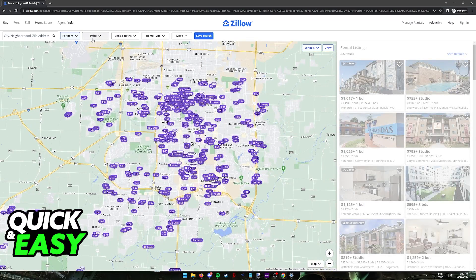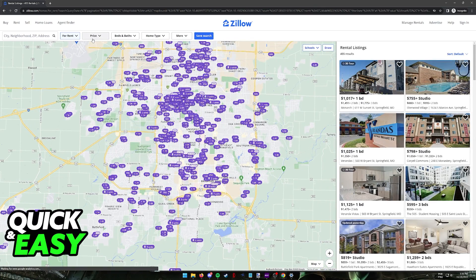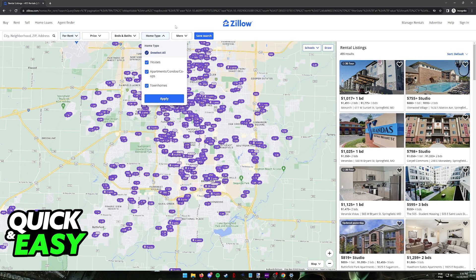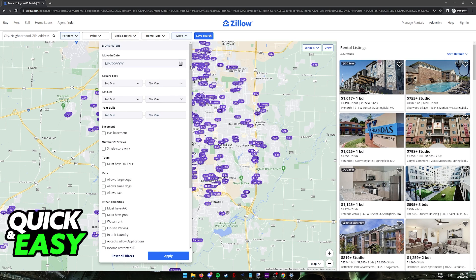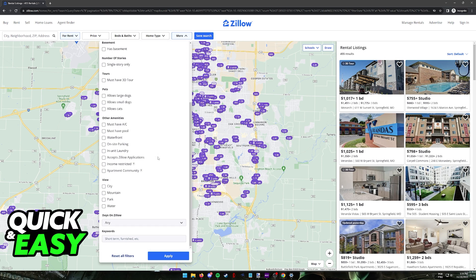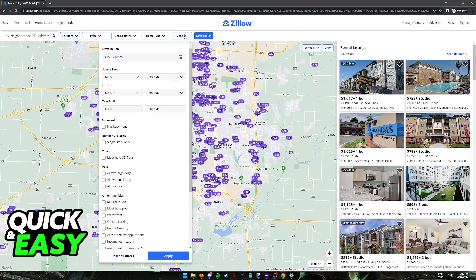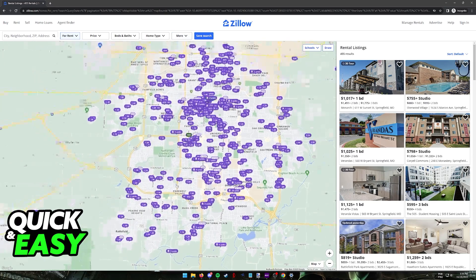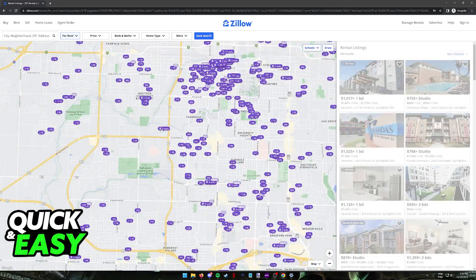Now you can filter the listings by various different means: price, beds and baths, home type, and a lot of other filters. I highly recommend that you carefully take your time to find the property that best suits you. You will notice that there are plenty of options to choose from and you are bound to find something that suits your needs.